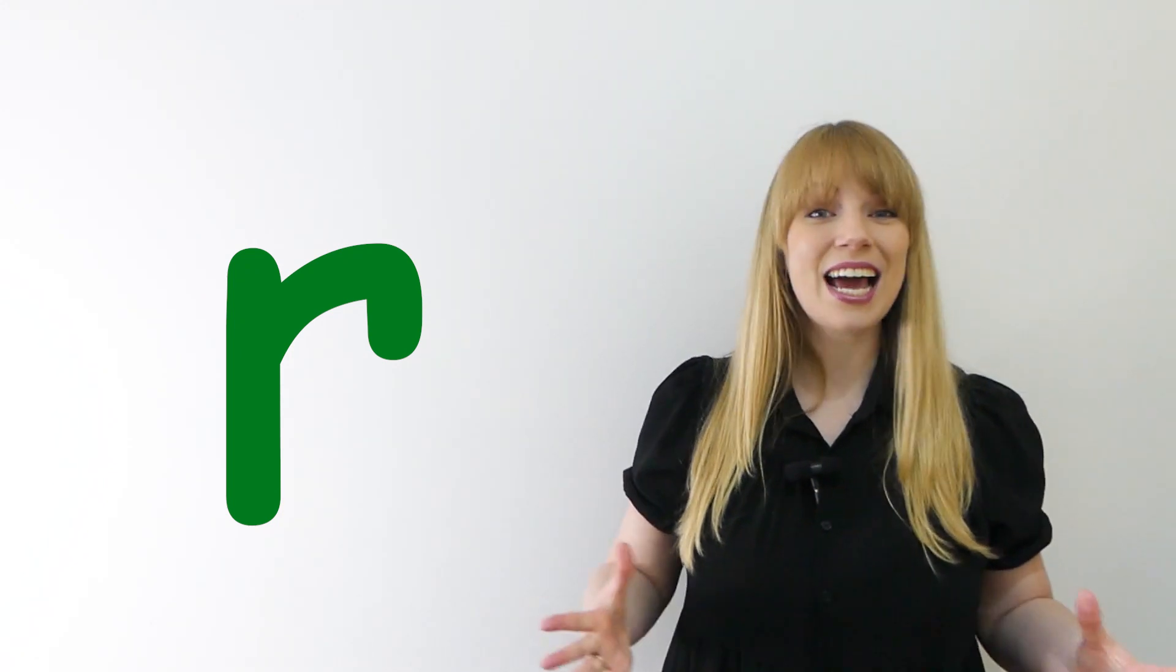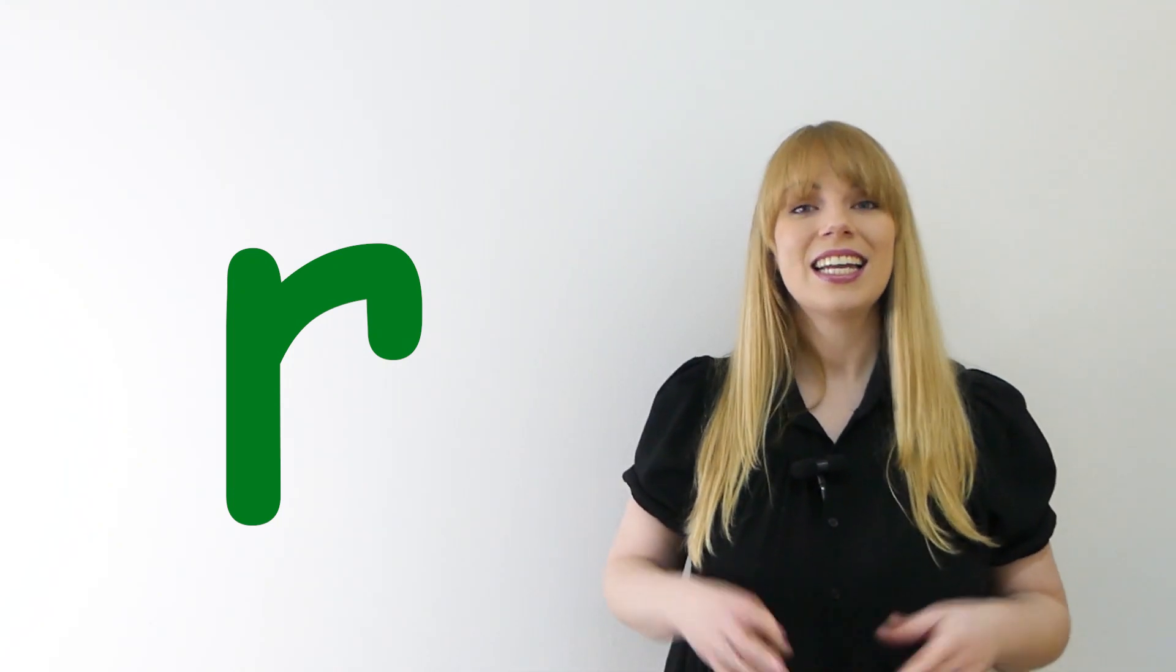Let's practice saying the R sound together. Ready? Rrr. Good. Now let's say it really quietly. Rrr. Now say it as loud as you can. Rrr. Very good.